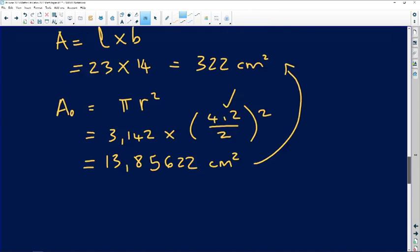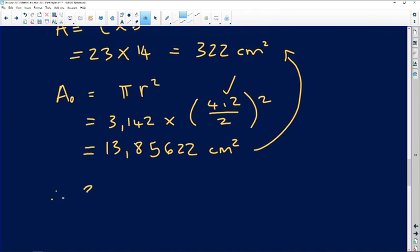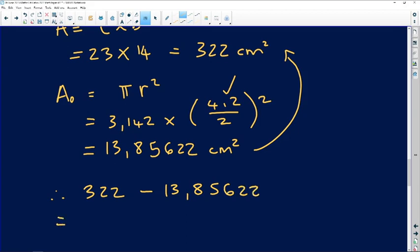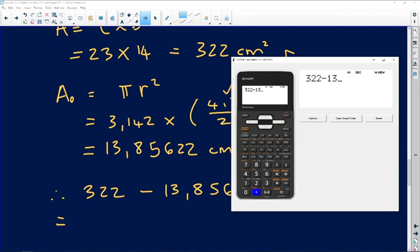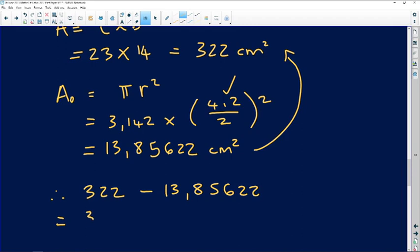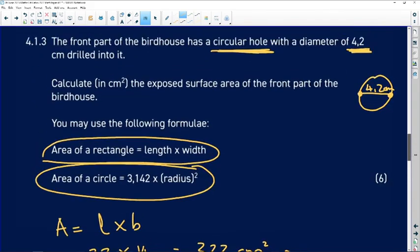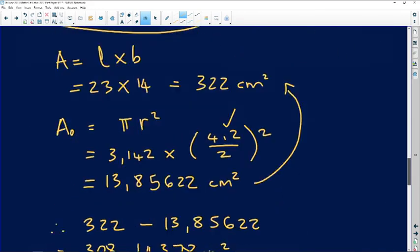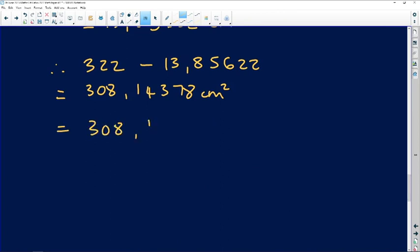Now we subtract: 322 minus 13.885622. Please don't round off too early — keep the full decimal values in your calculator. That gives us 308.143778 cm squared. Rounded to two decimal places, the exposed area of the front panel is 308.14 centimeters squared. Don't forget to include the units.